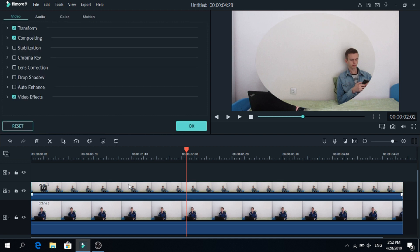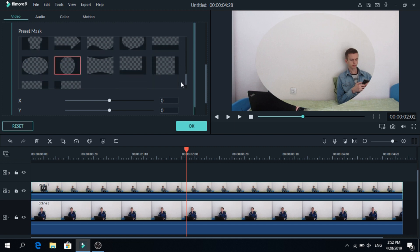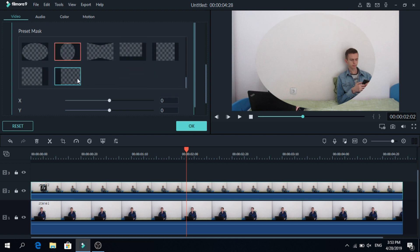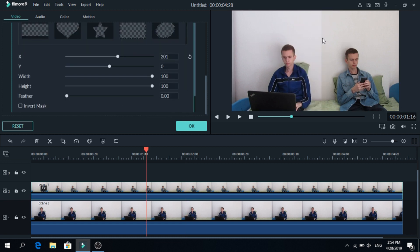Now click on the second layer and go to video effects. Now go to preset mask and go at the end of it and click the last one. Now go to the X and move it right. As you can see both clips don't match, so the next step is go to filter and drag it.